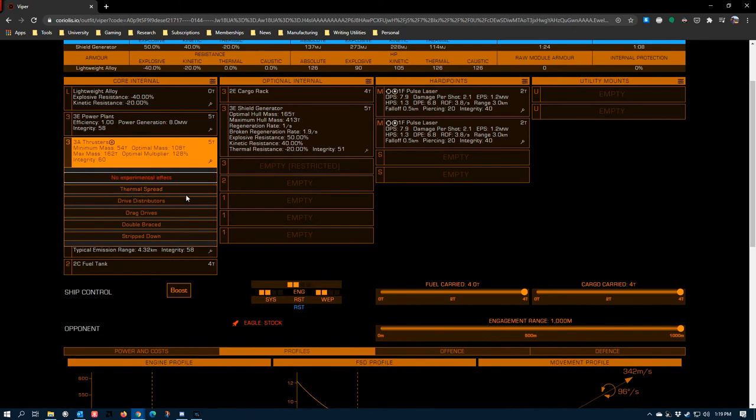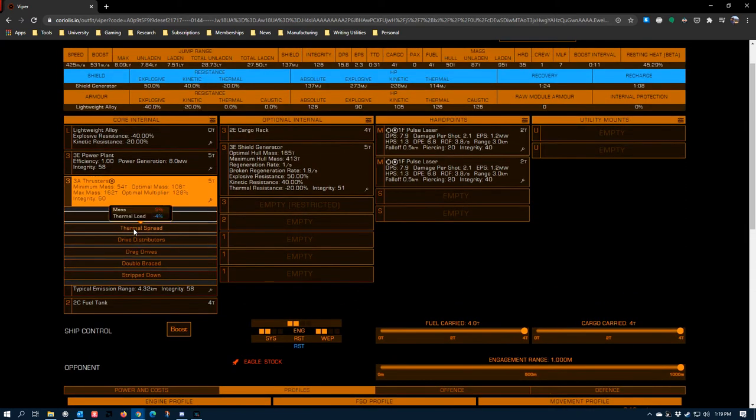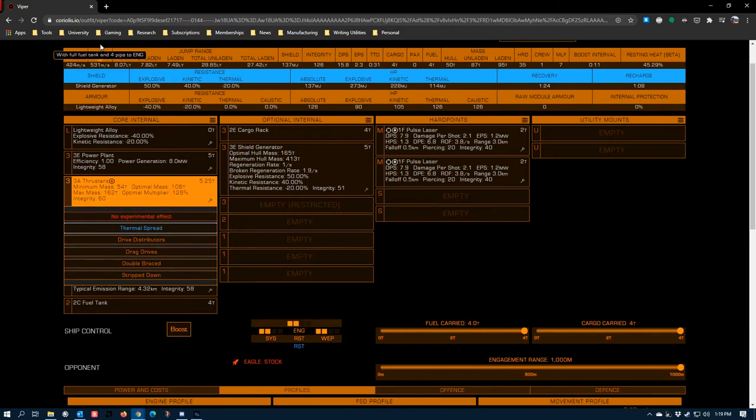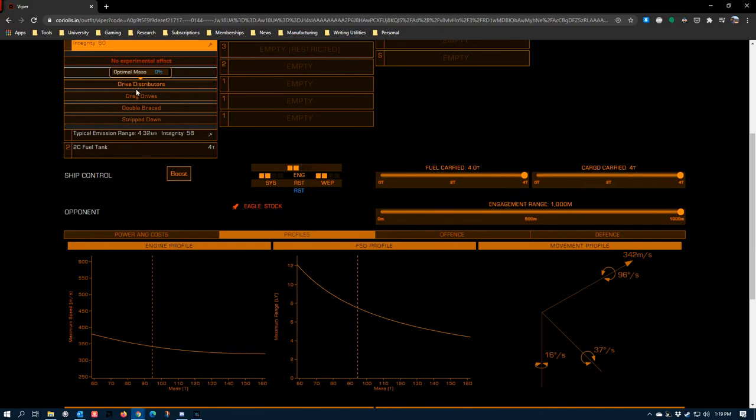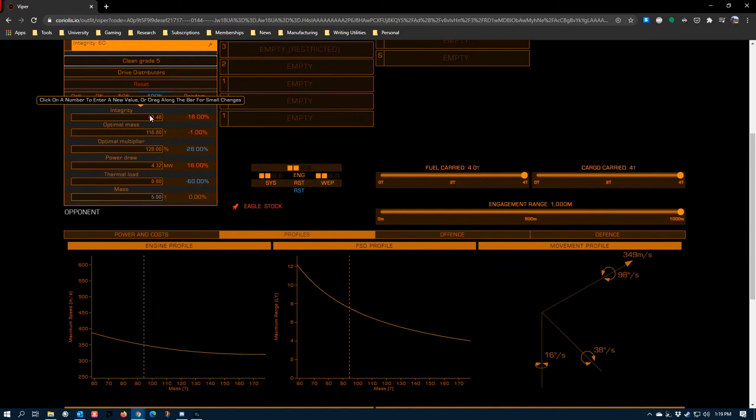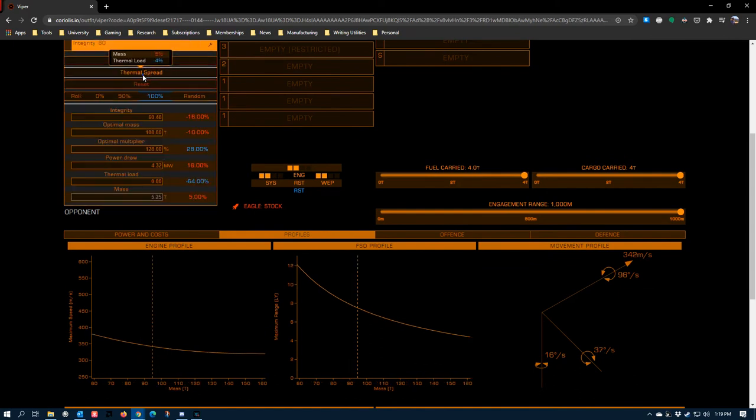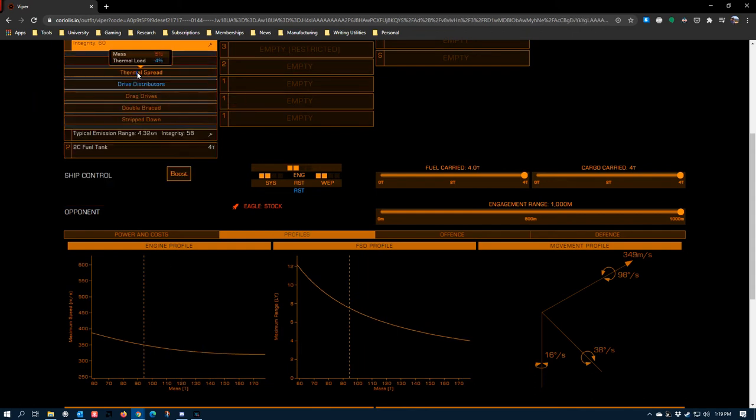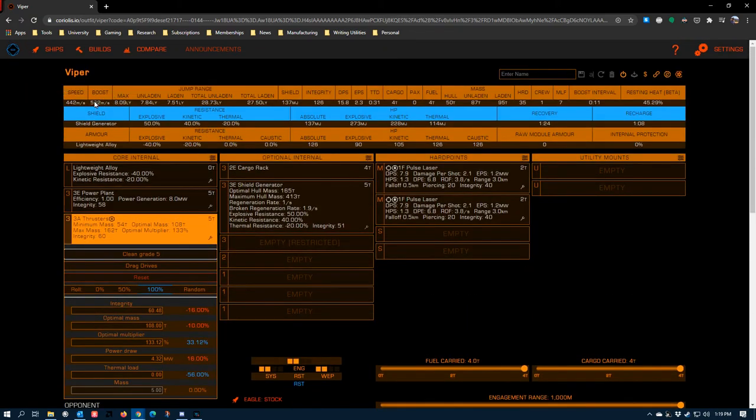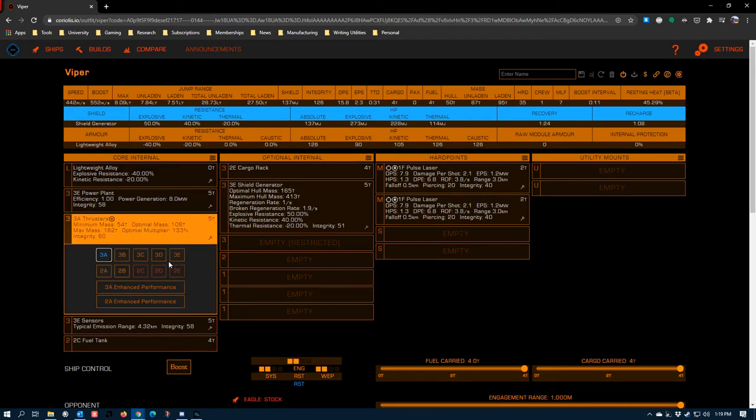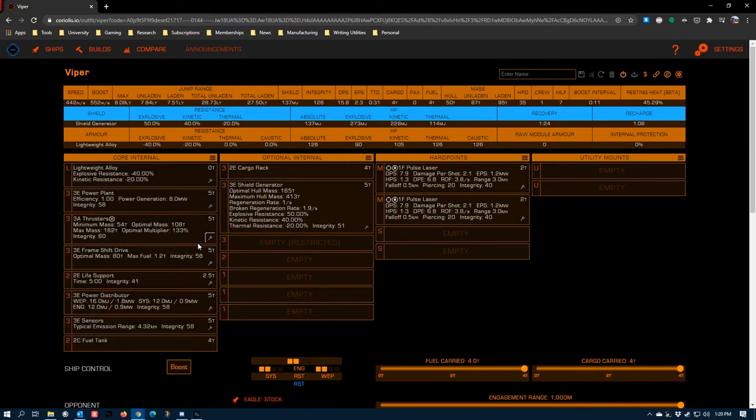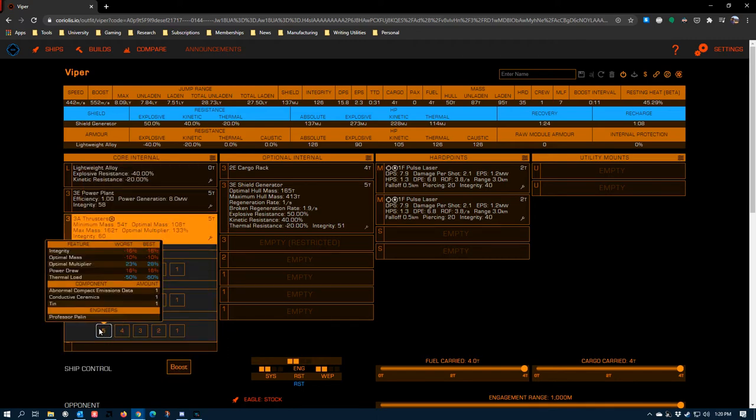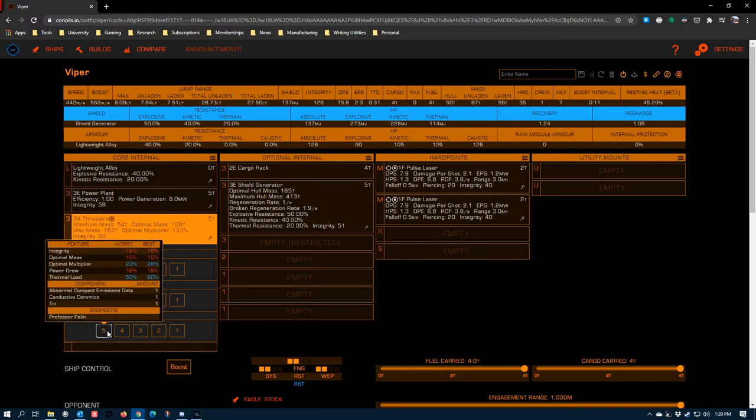You can either do thermal spread, which further reduces the thermal load of the thrusters in exchange for more mass, which might lower your maximum standard speed. Drive distributors increase optimal mass, which affects this figure right here. So if I stick that on, you'll see now it's 119. I'll switch it back so that you can see what that does on the chart. It has a pretty substantial effect, but not as much as drag drives, which still bumps the line down. But if you go up here, you'll see that we're now boosting to 552 and 442. On clean drives, you're basically okay. You won't boost as aggressively as dirty drives will let you, but you can get somewhat close. But the 3A thrusters that are clean actually draw more power. Generally speaking, if you're going to do clean drives, you're kind of committing to a clean build all the way around.